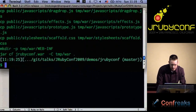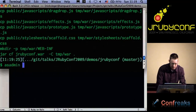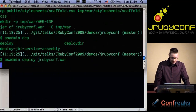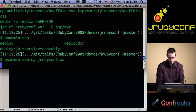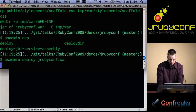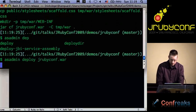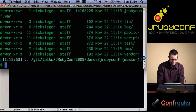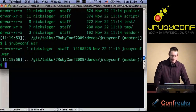Then I can simply call the warble command that comes with Warbler, and this will do all the work to create a WAR file of the Rails application. The WAR file is 14 megabytes.